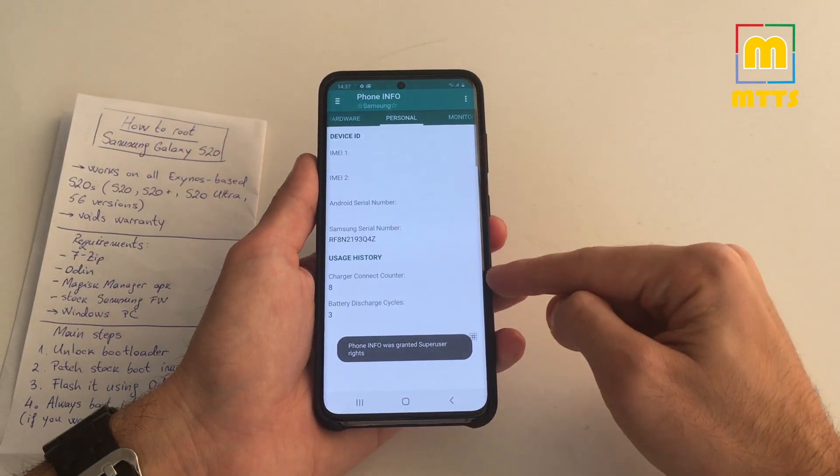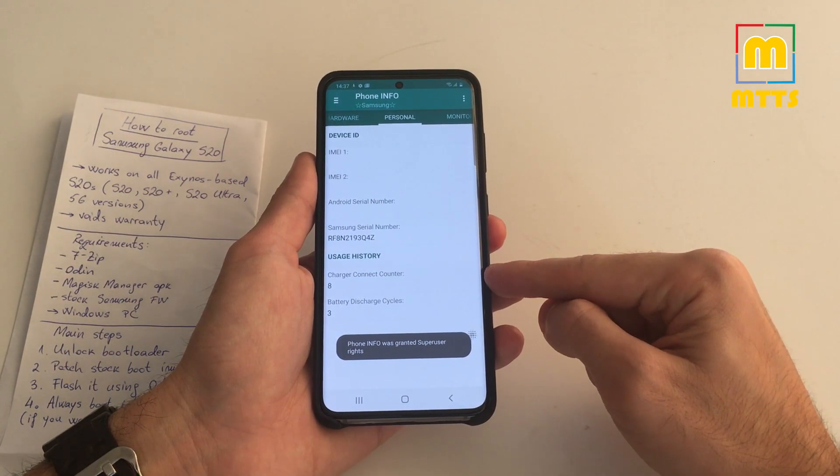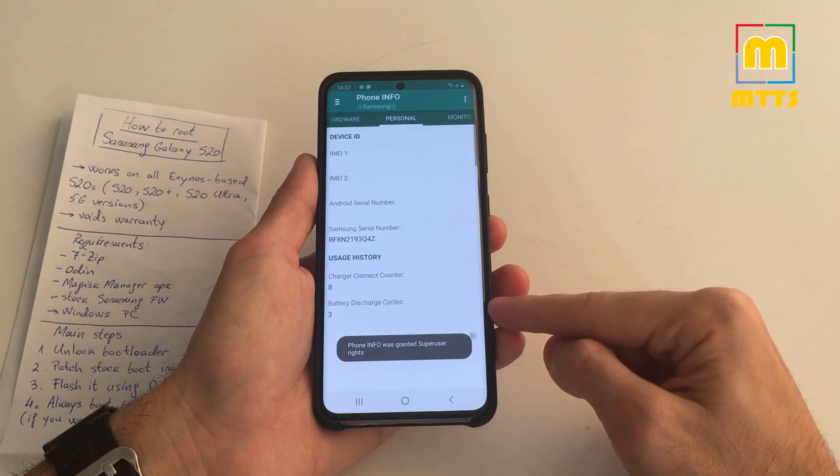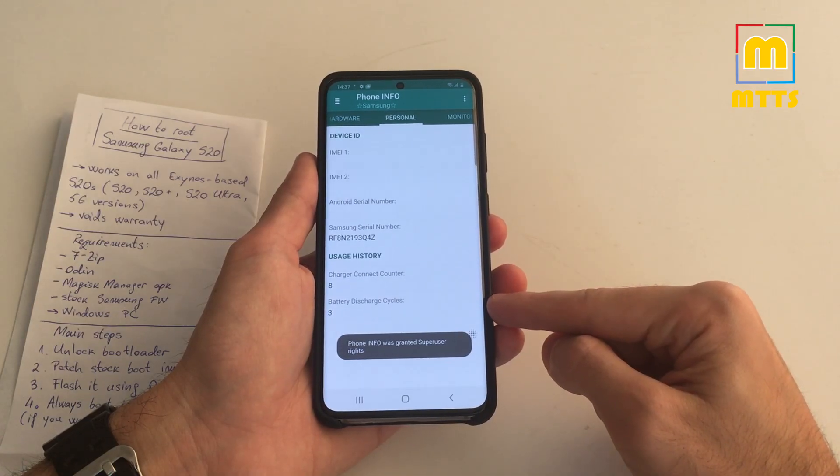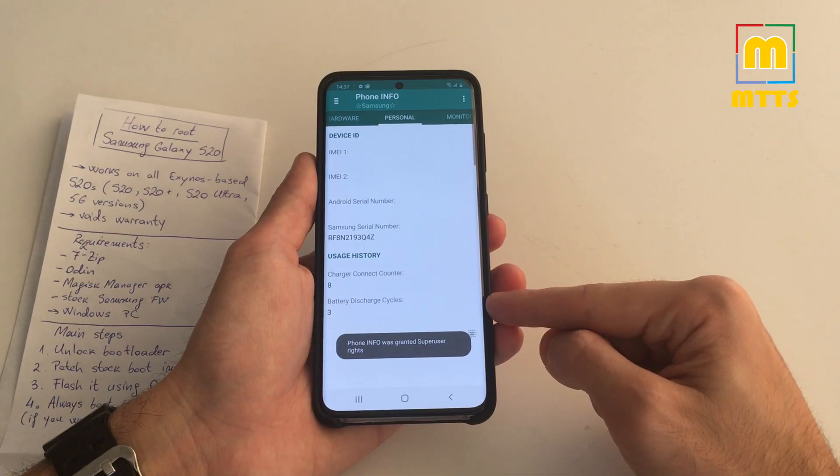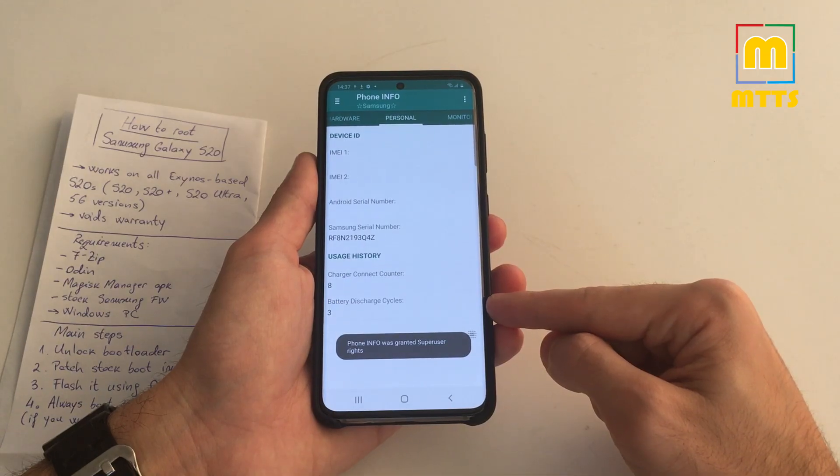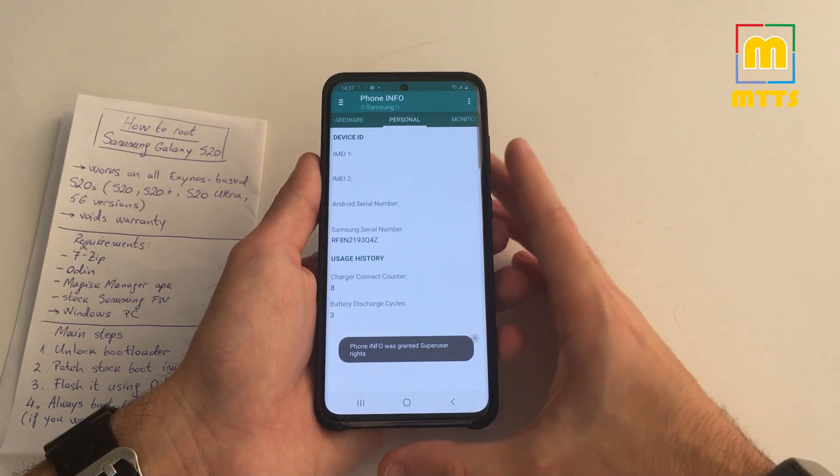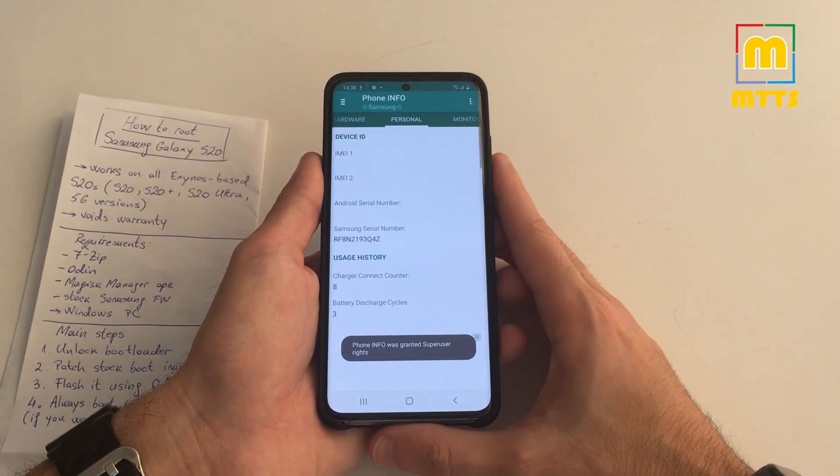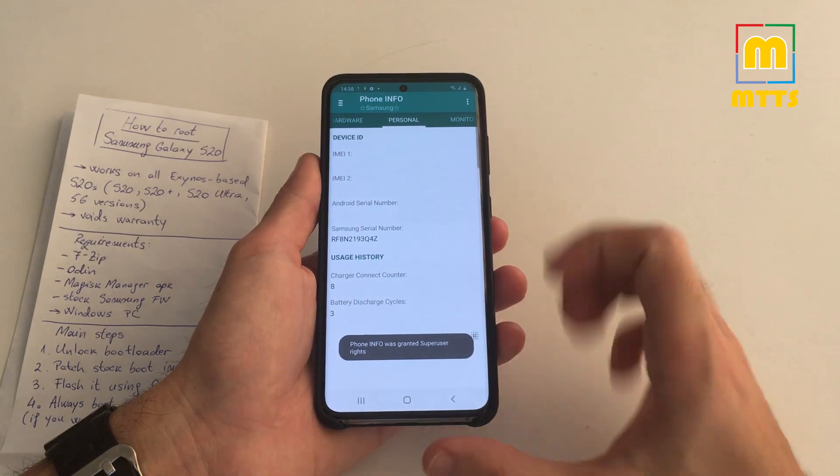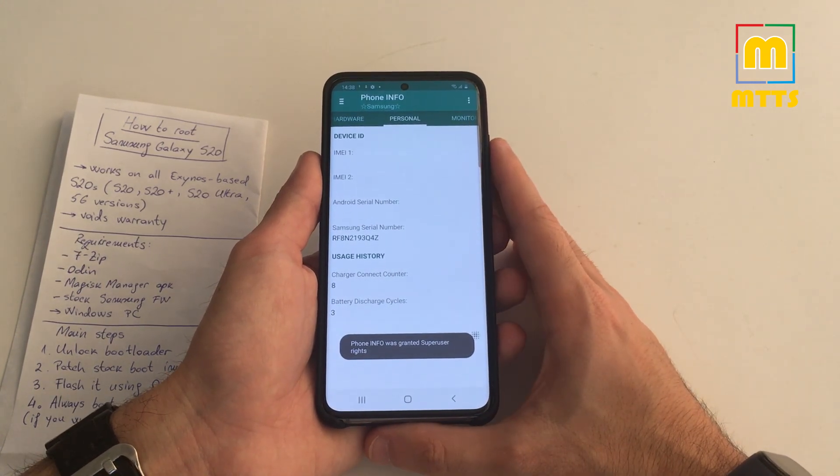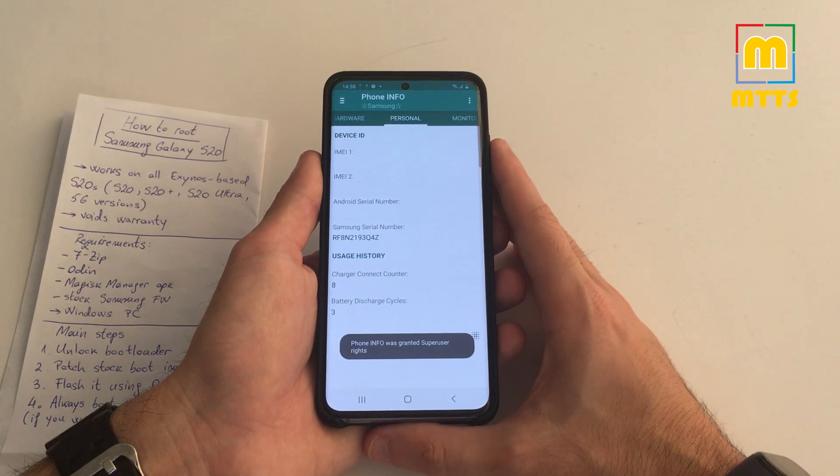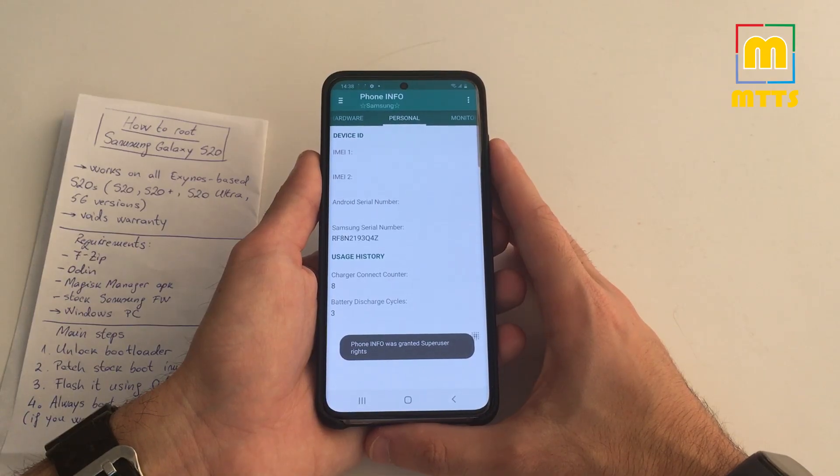You can see exactly how many times the charger has been connected to the phone and how many cycles does the battery have, which is pretty interesting. In the past, I know it showed you the number of times you've connected the headphone jack, but of course this device doesn't feature a headphone jack anymore, so it makes no sense to show that.